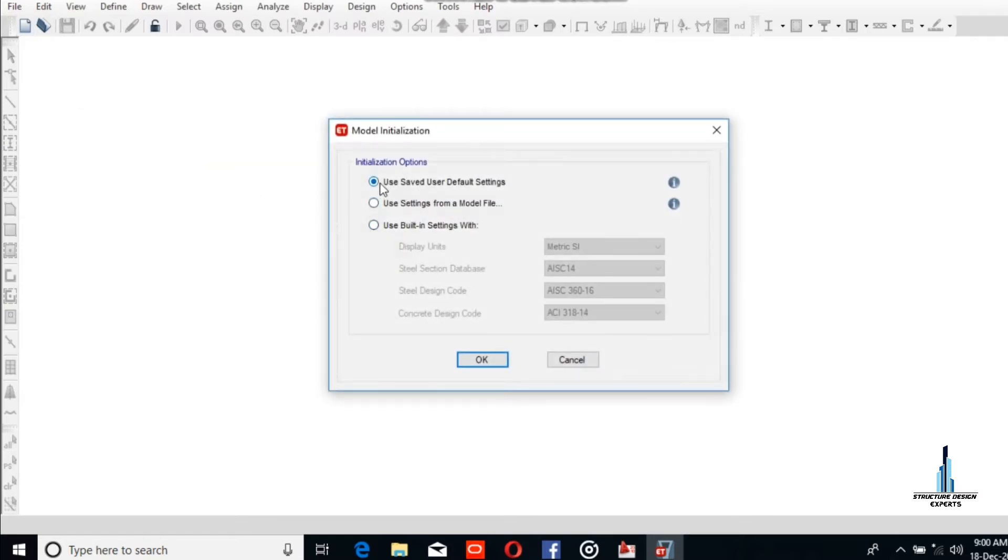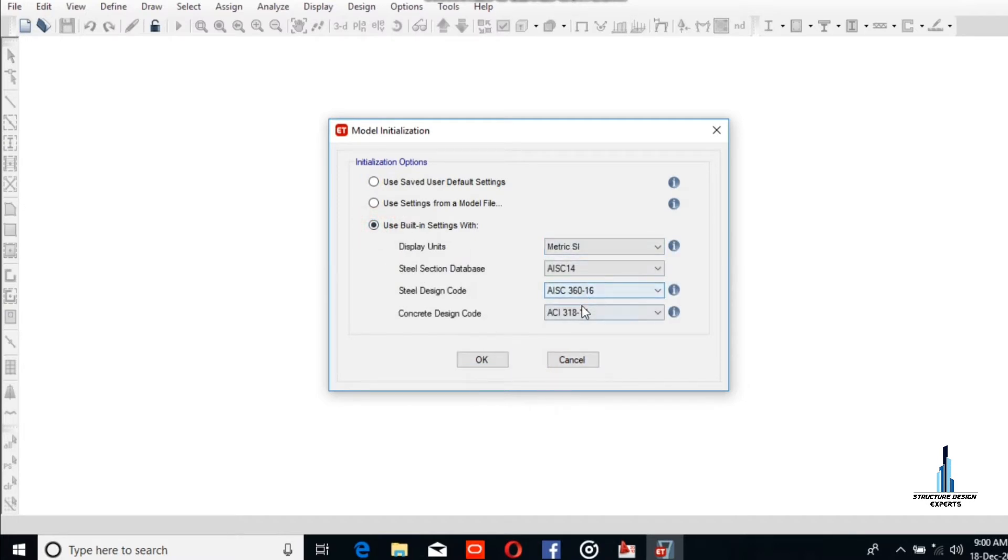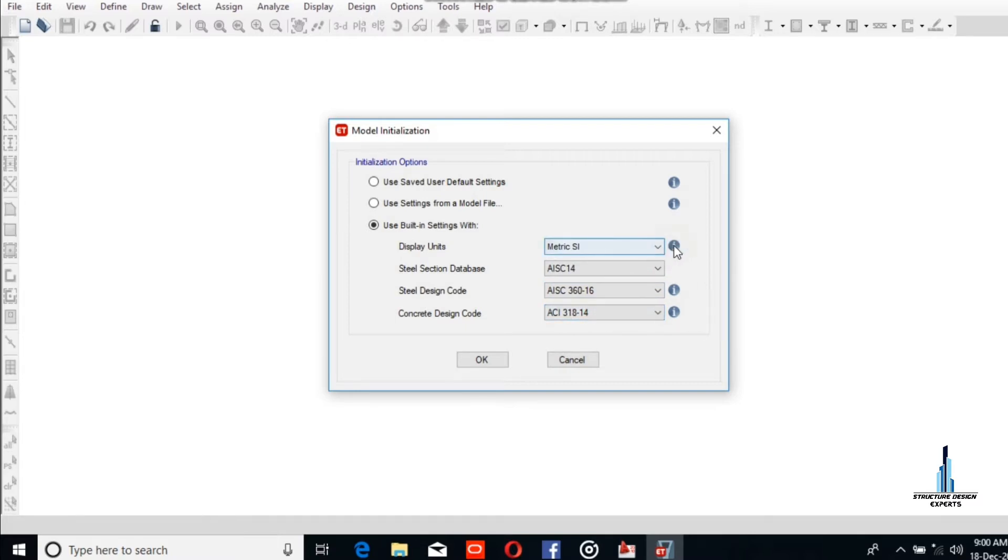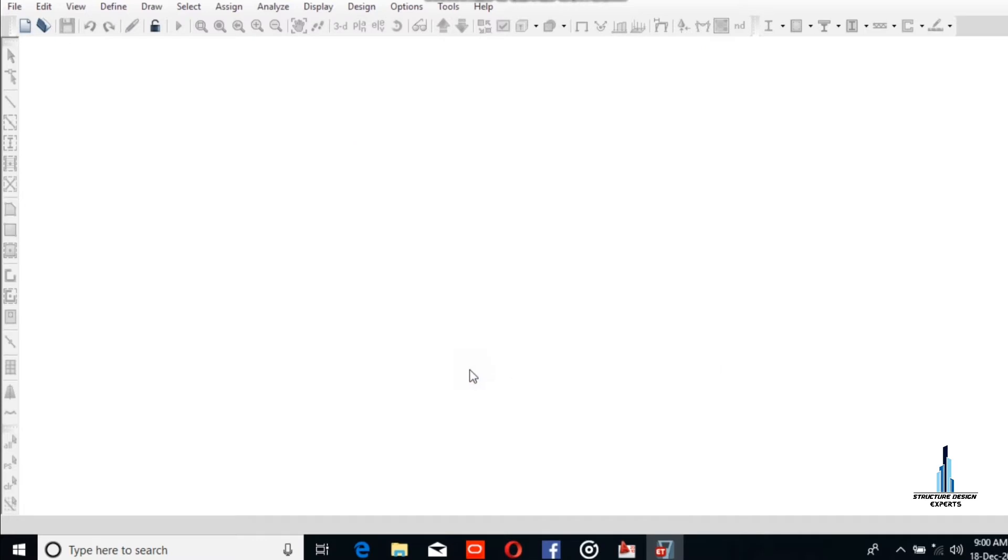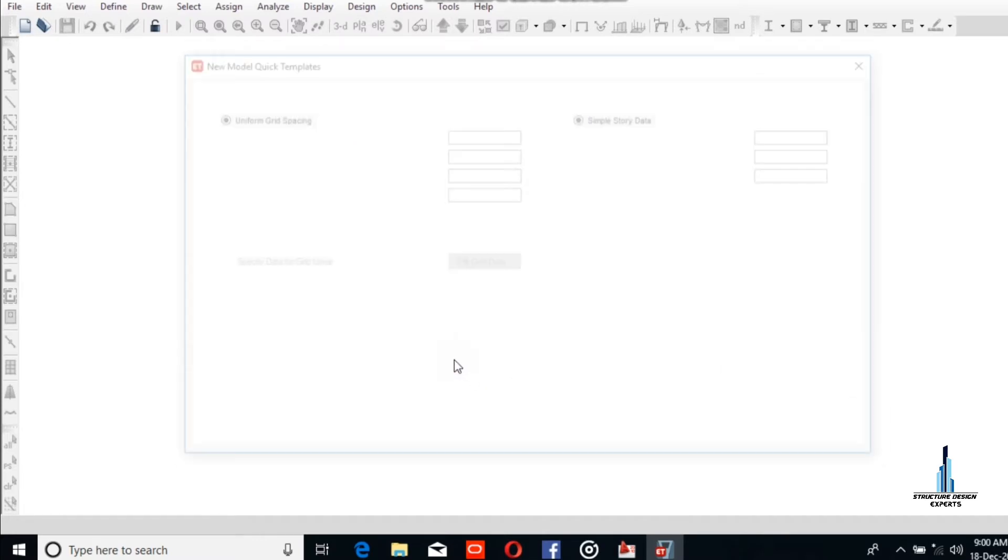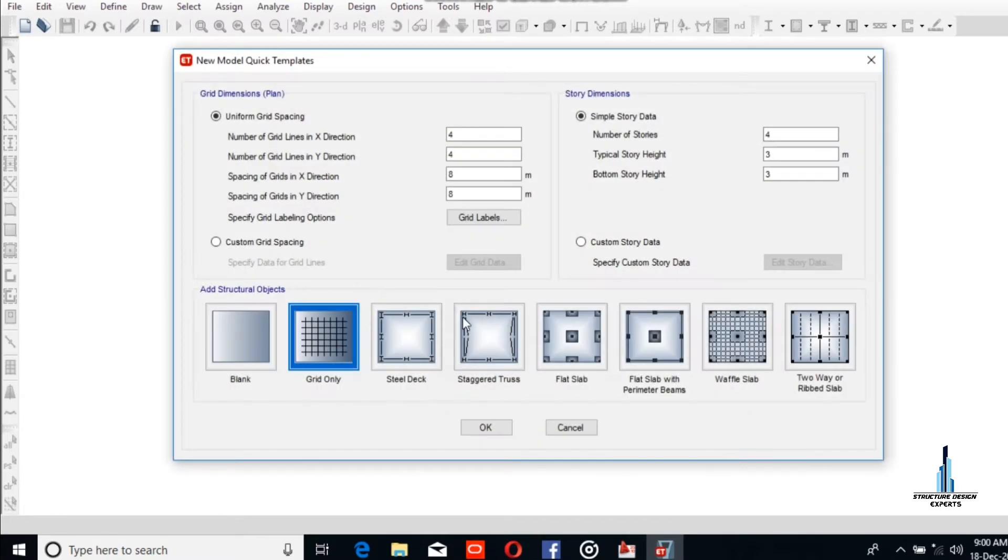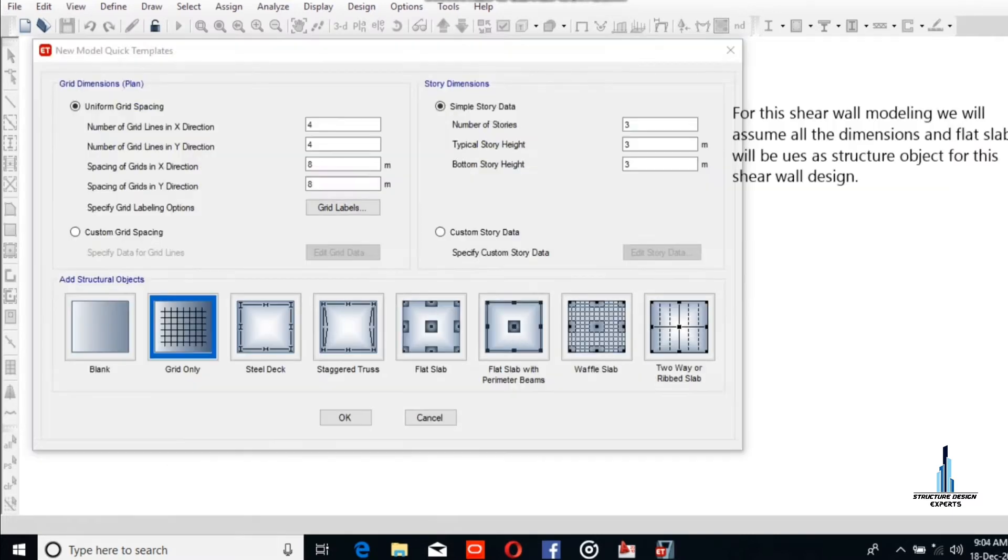The default setting is from a previous model, but we will ignore this. We select the SI system and ACI 318-14 for the concrete design code.